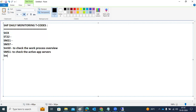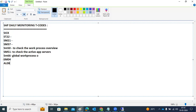SM66 gives a global work process overview across all application servers. SM04 lists all logged-in users, and AL08 also provides logged-in user information. These are all part of the daily monitoring transaction codes.